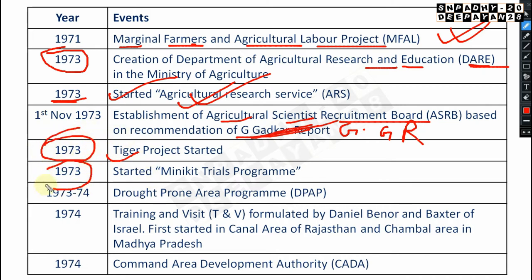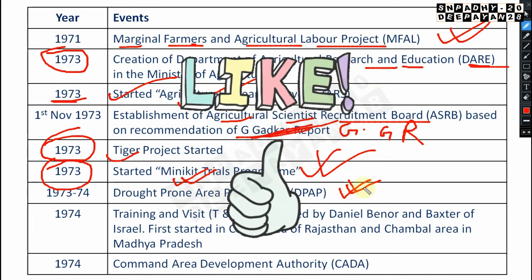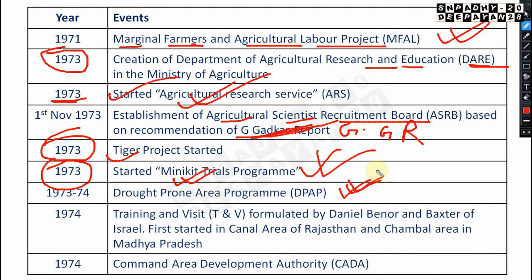In 1973, the Mini Kit Trial Program was also started. The Drought Prone Area Program (DPAP) was established in 1973 to 1974. The Training and Visit (T&V) system was formulated by Daniel Benor and Baxter of Israel, started in 1974, first in the canal area of Rajasthan and Chambal area of Madhya Pradesh.